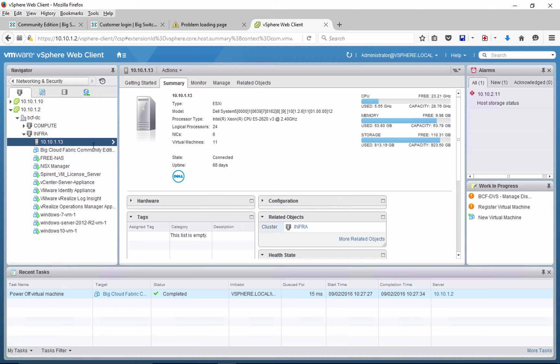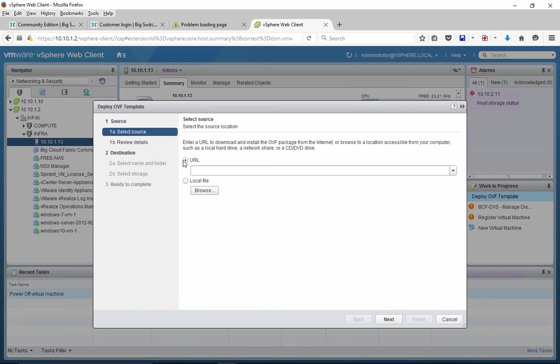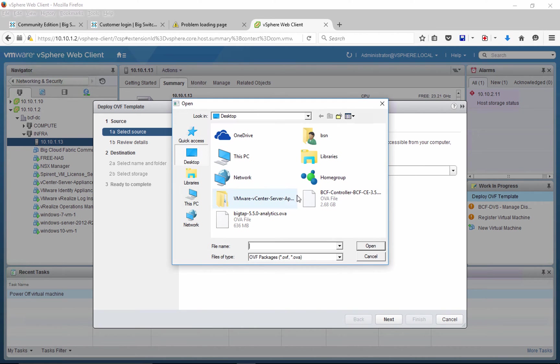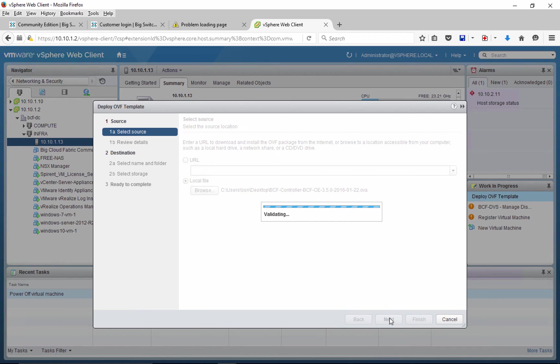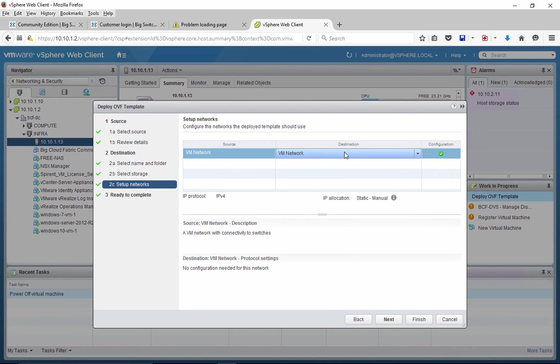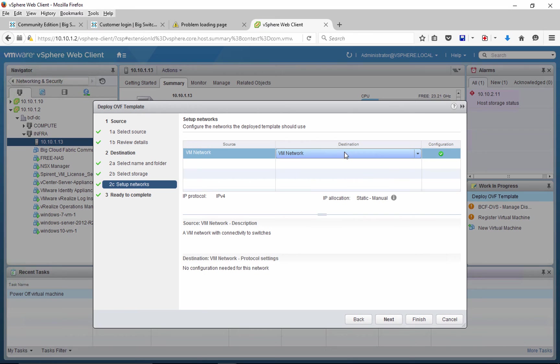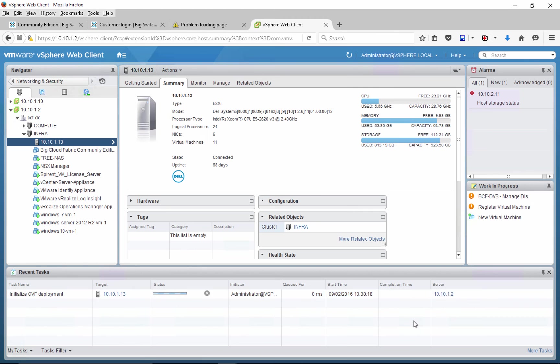We have already downloaded OVA appliance for BigCloud Fabric. In this example, we will try to deploy OVA on an ESXi server. It is important to select the right network which has layer 2 connectivity to switch management interface.